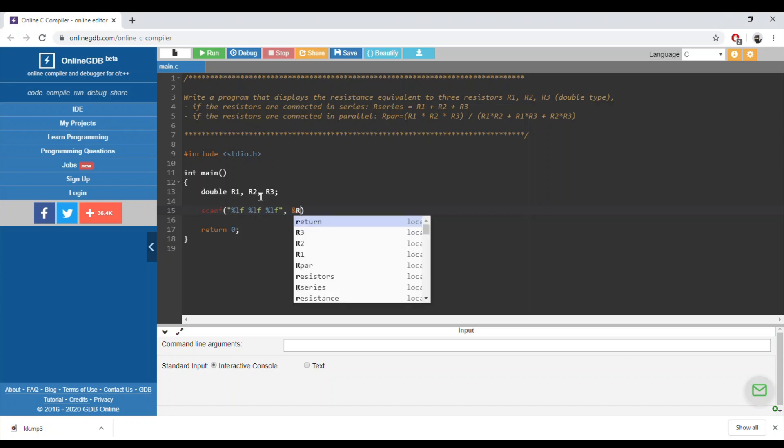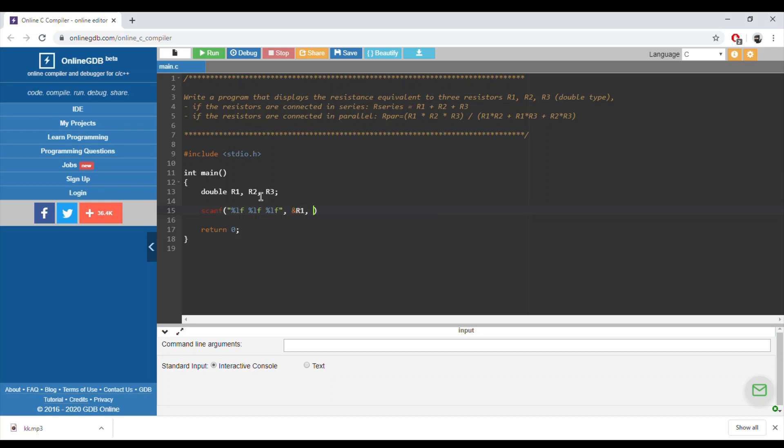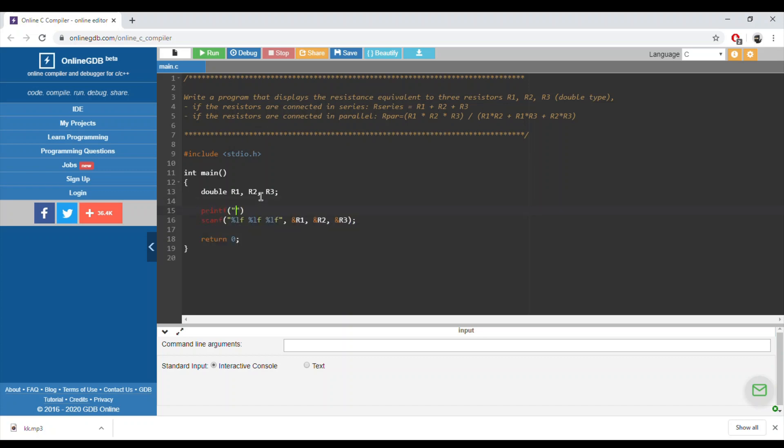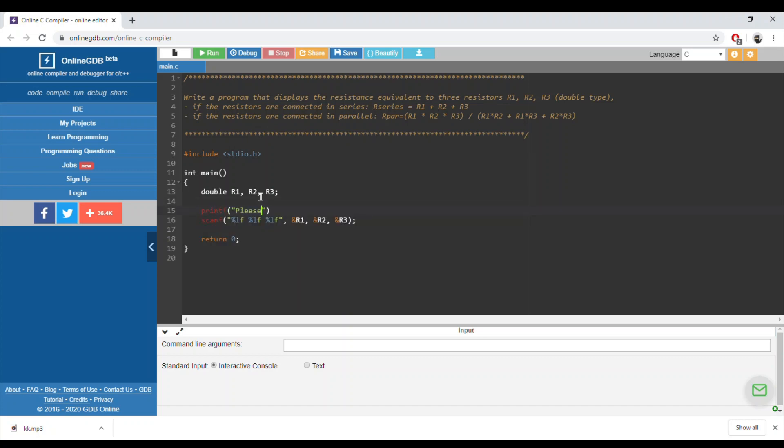Scanf, scanf address of R2 and address of R3. We need to use a printf.